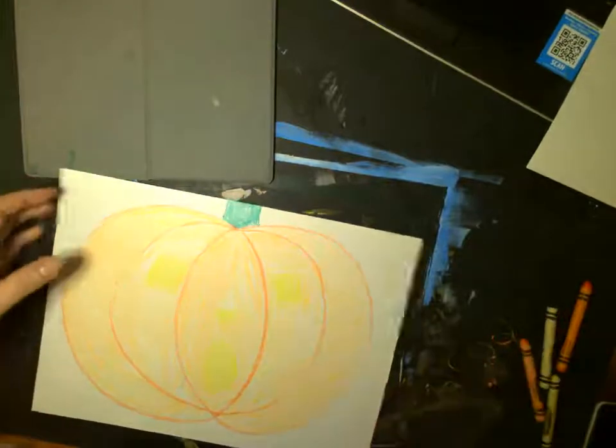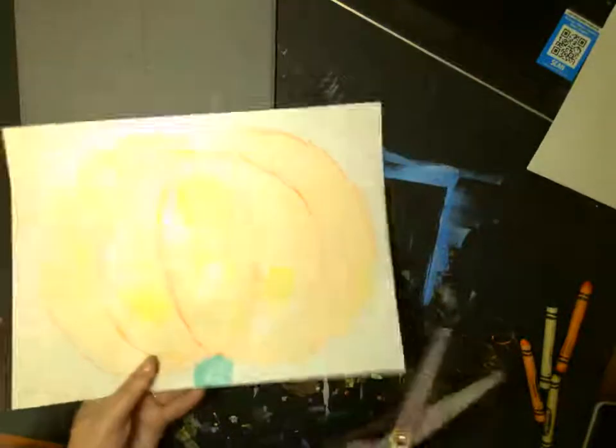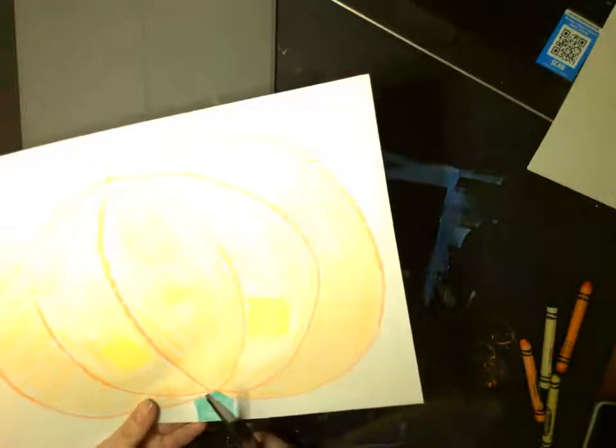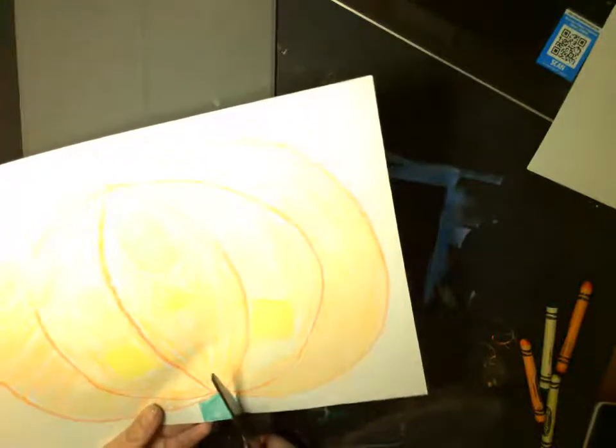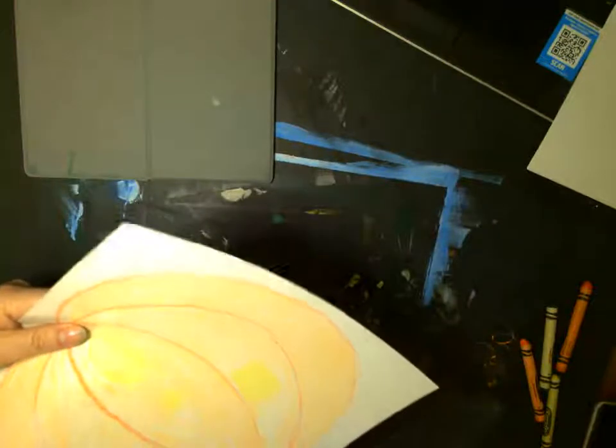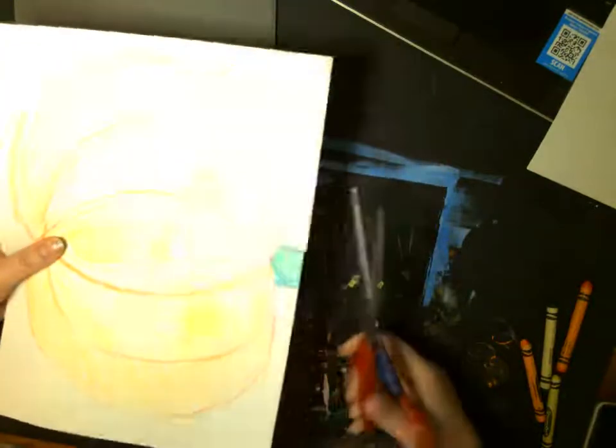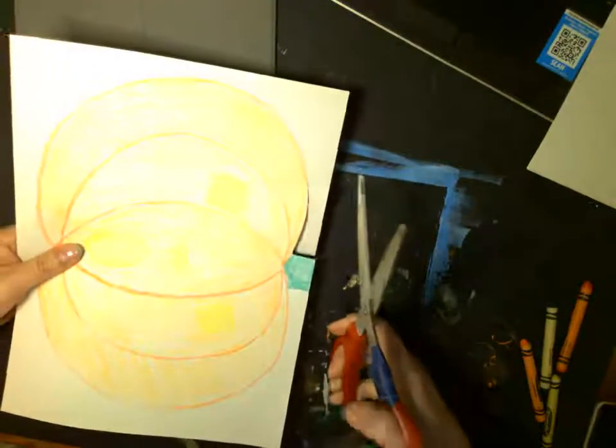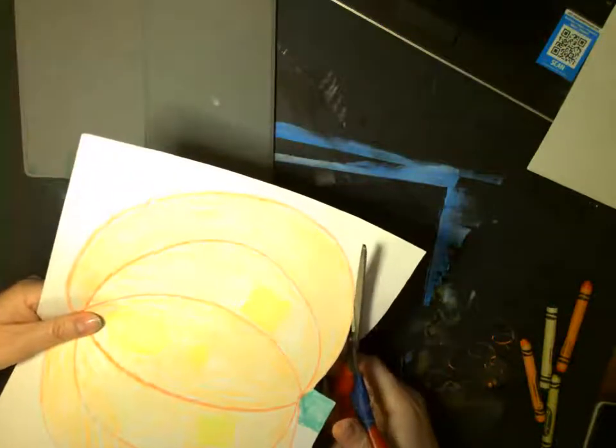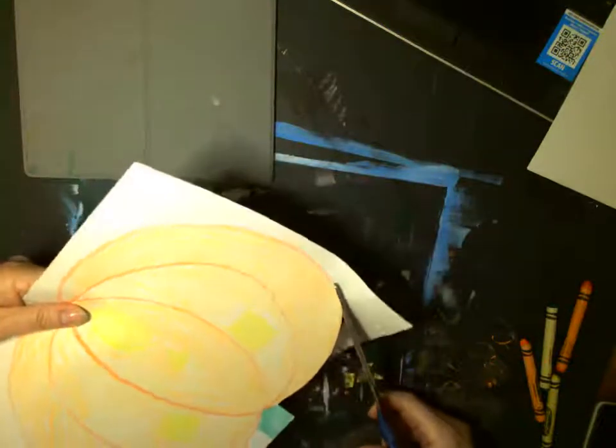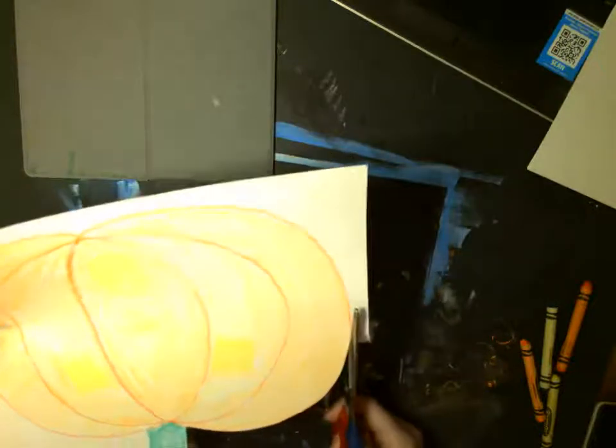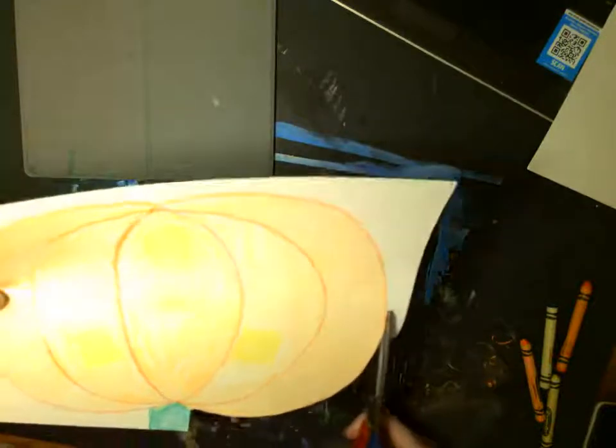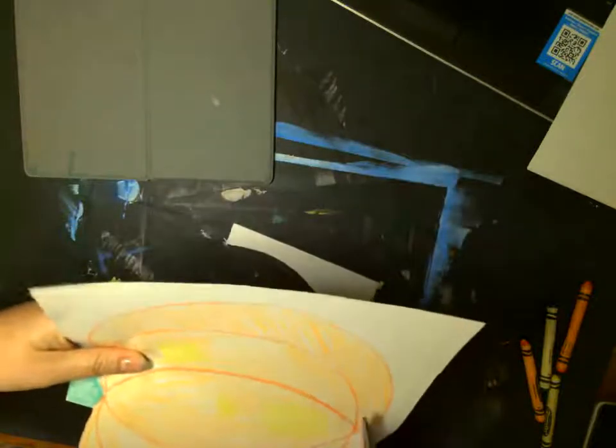And then we can use our scissors and practice our cutting skills. And just cut our big round pumpkin out using our scissors. Remember when we use our scissors that our thumb should be up. It's at the top and it's in the little hole and the rest of your fingers go in the big hole. And then see how I turn my paper? My scissors are staying still.